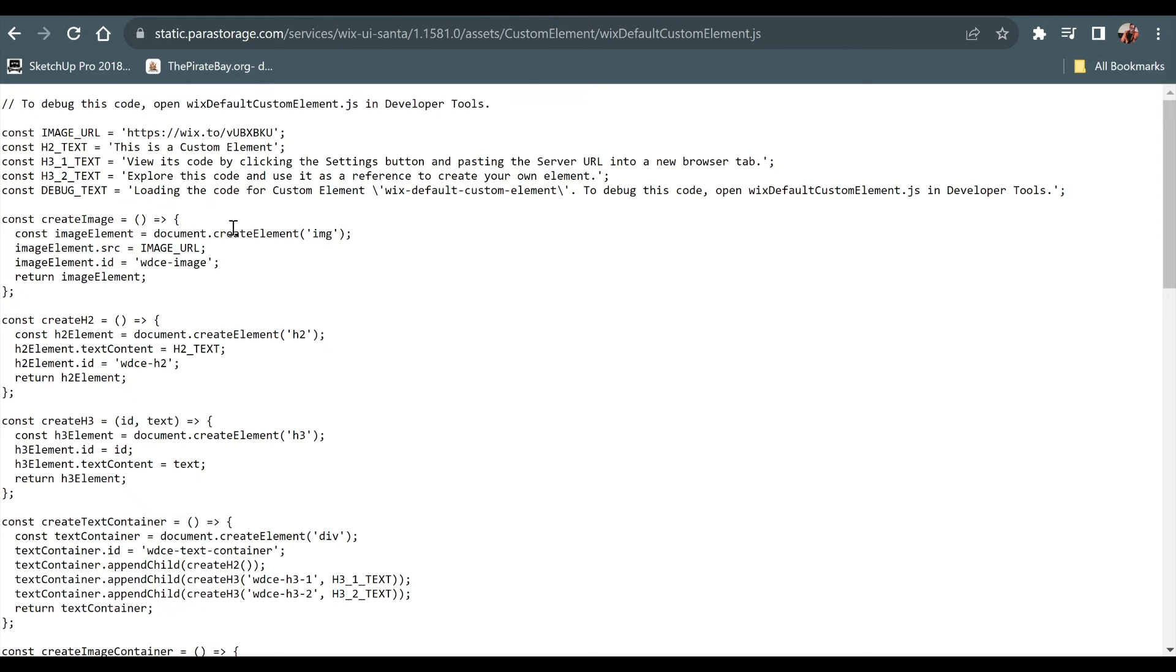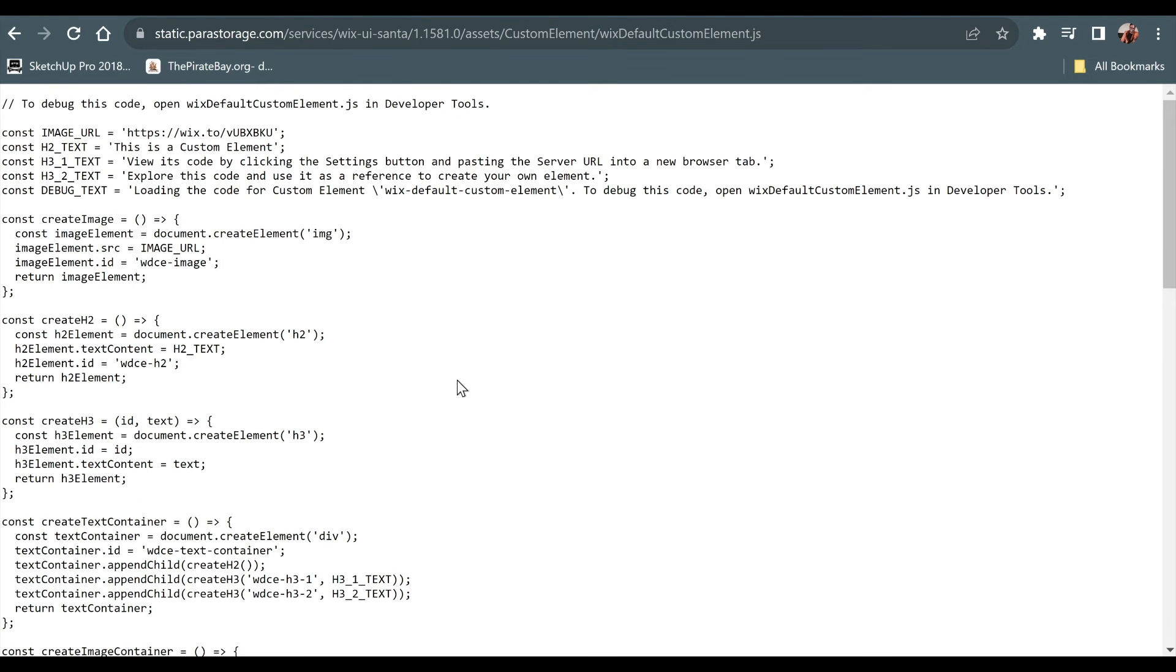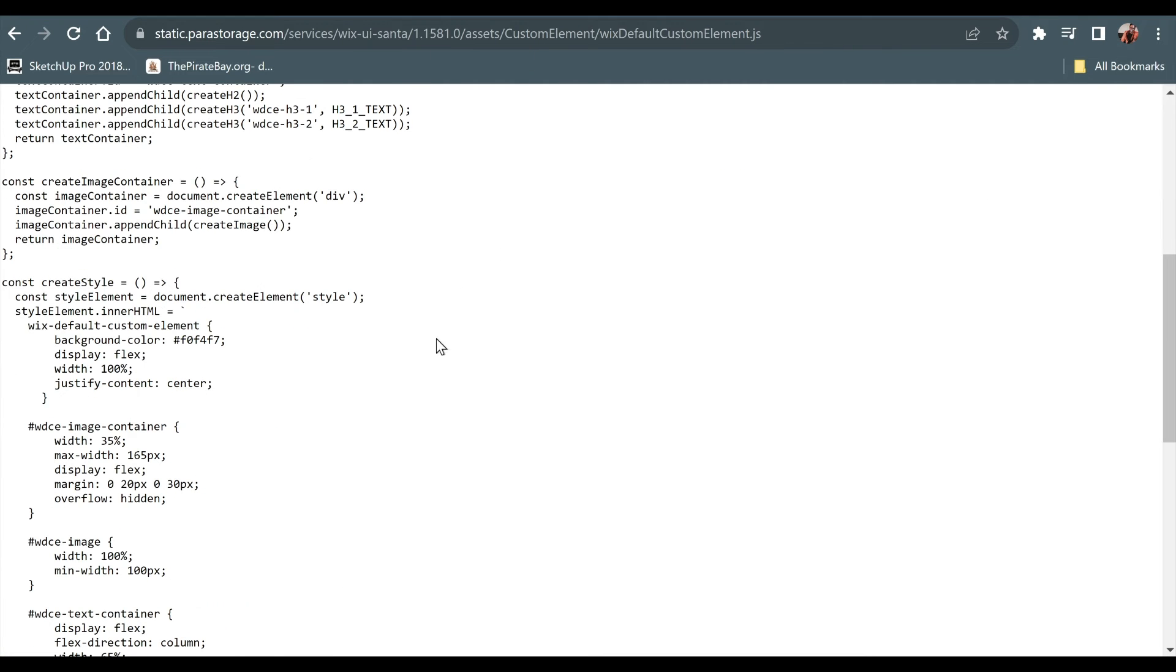There, we got this. It's the code being used. And to debug this code, open Wix default custom elements in developer tools.